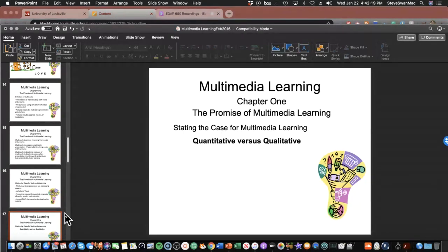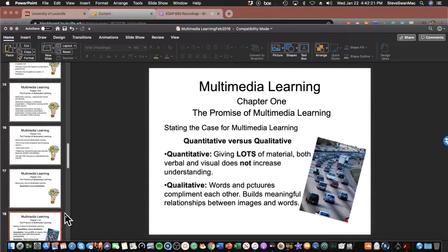You have qualitative and quantitative considerations. Giving lots of material — both verbal and visual — does not by itself increase understanding. Quantitative dumping doesn't increase understanding. Qualitatively, words and pictures that complement each other build meaningful relationships between images and words. We're going to step back and focus on the model.